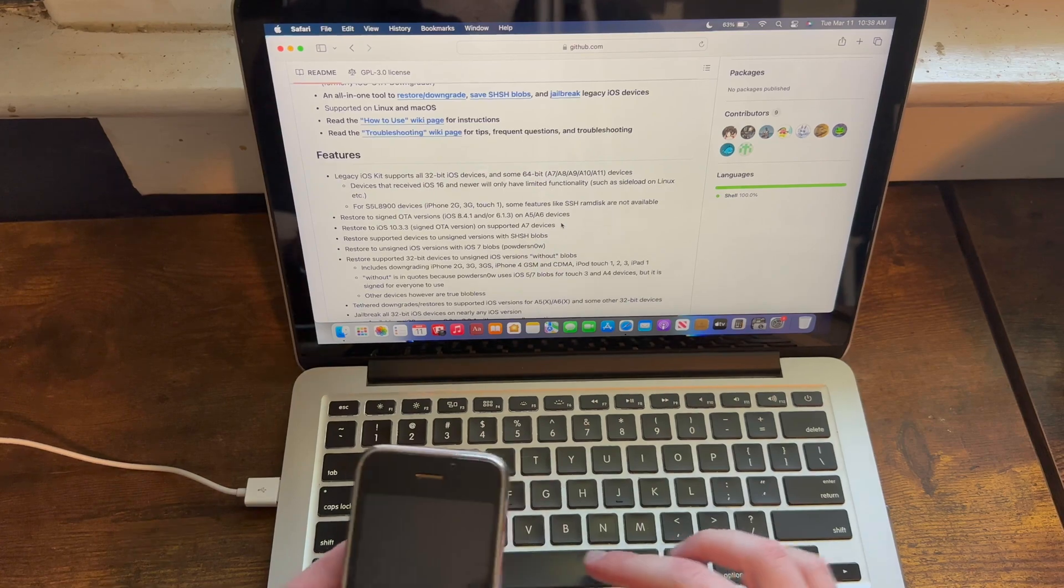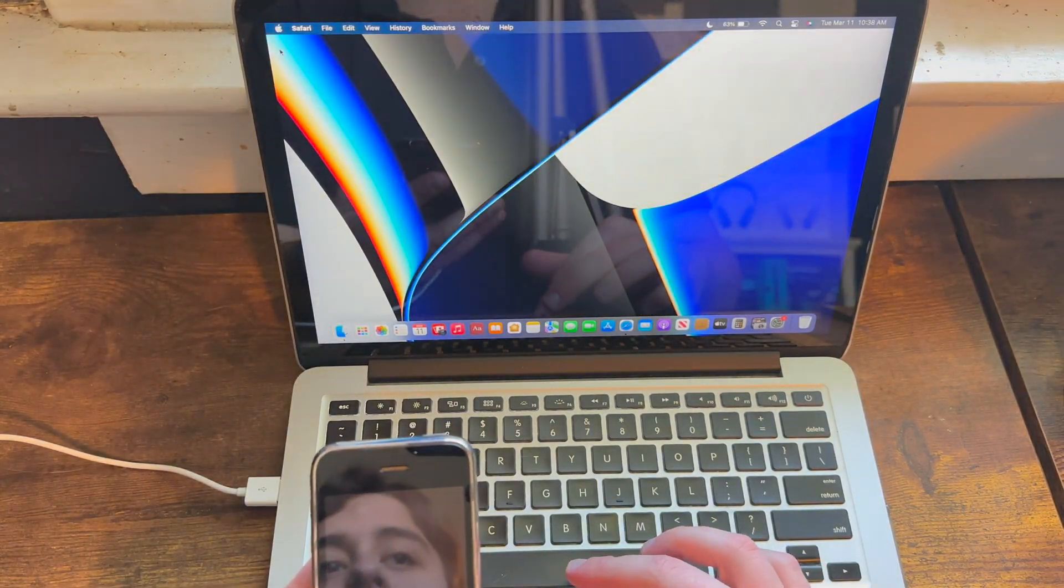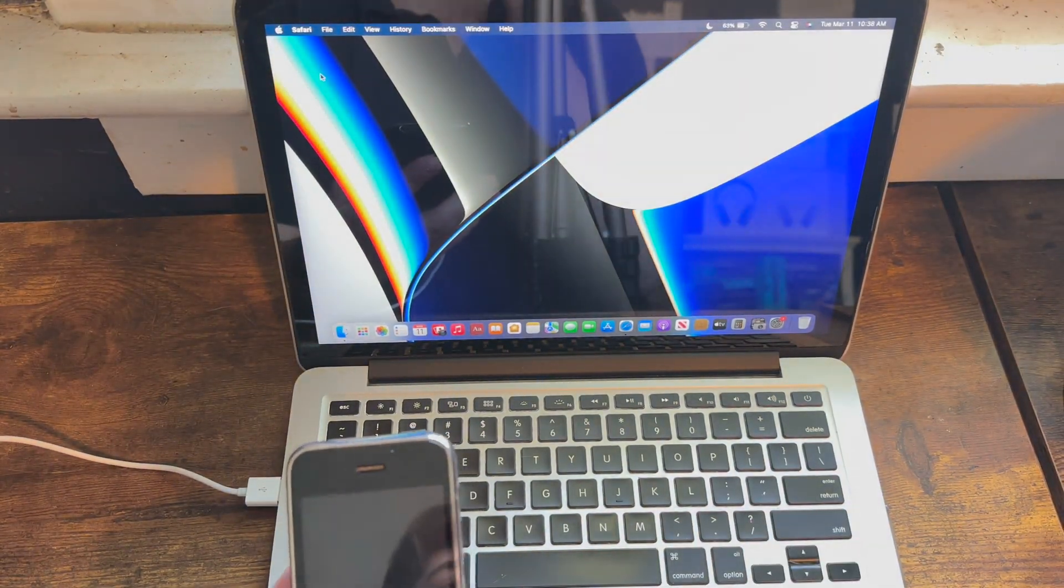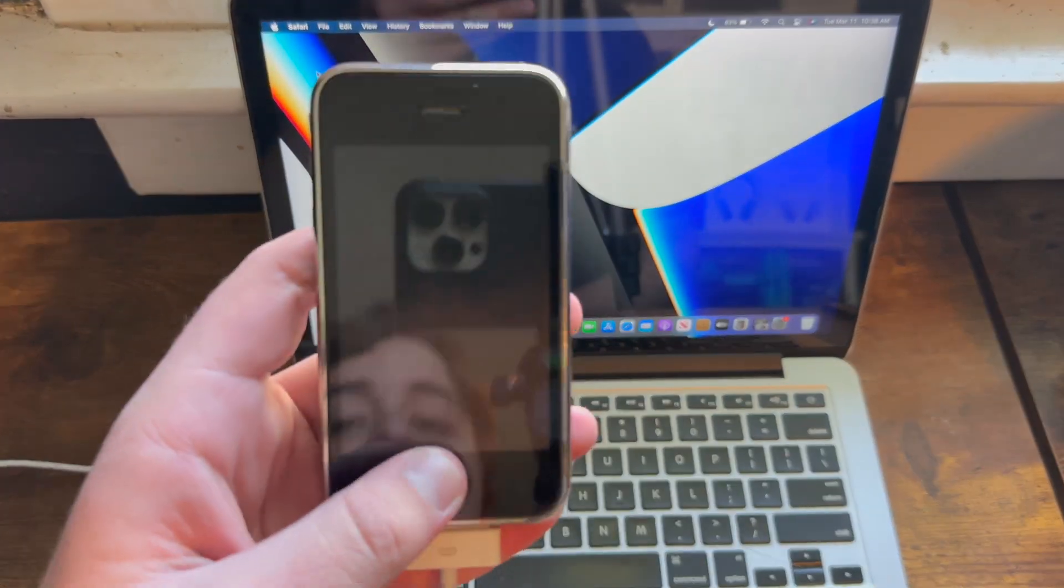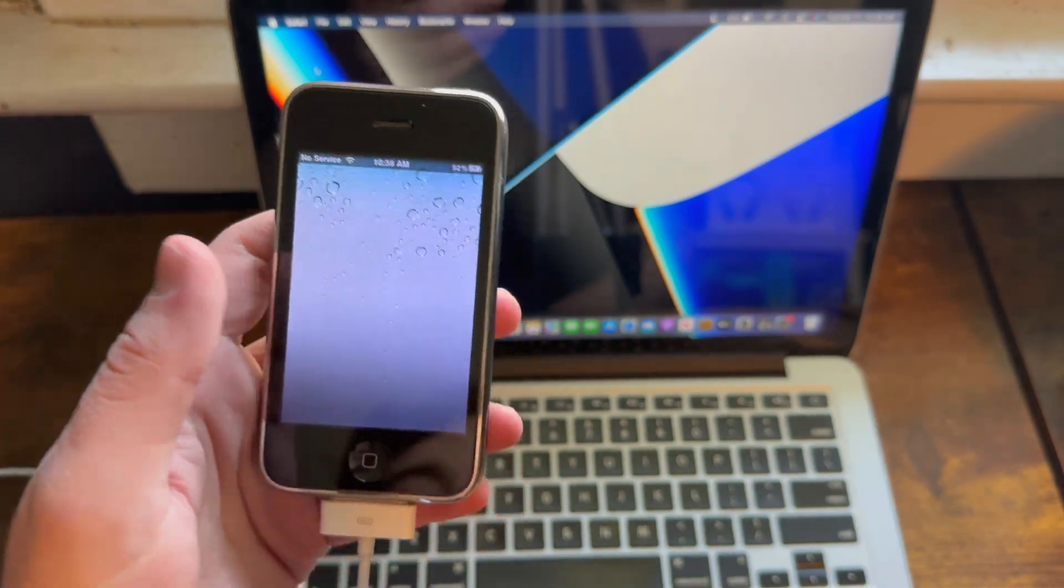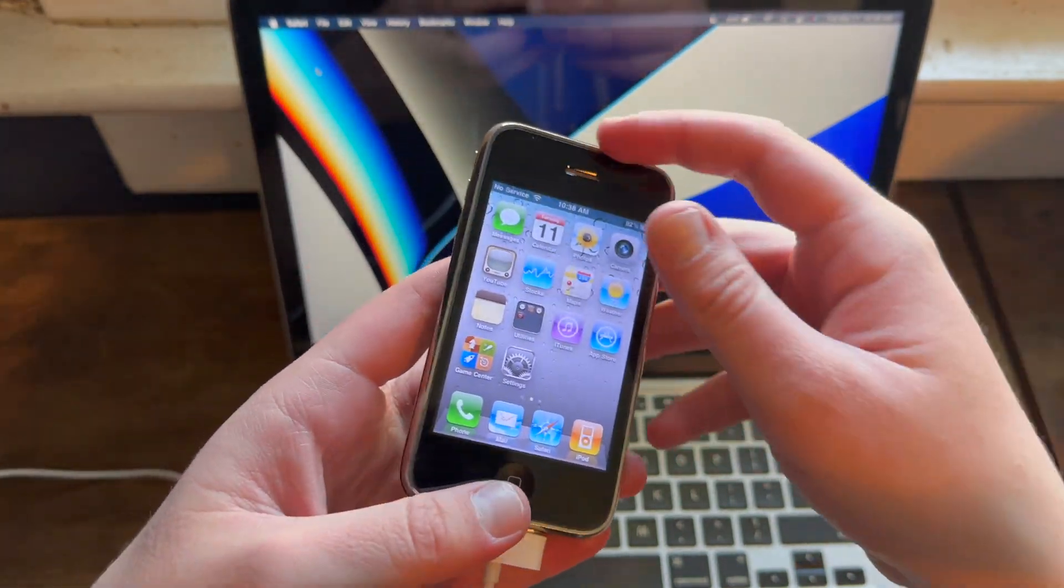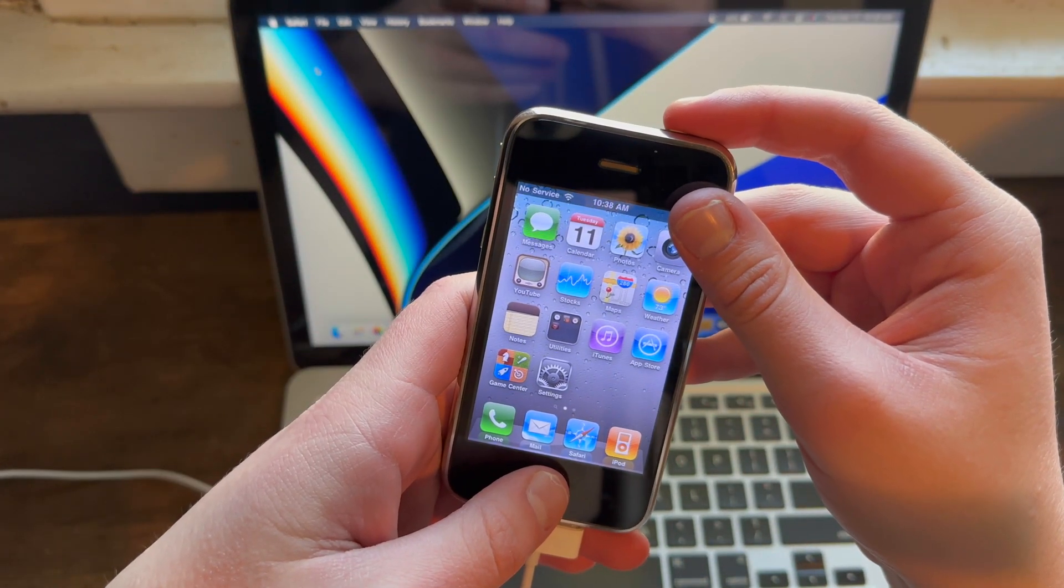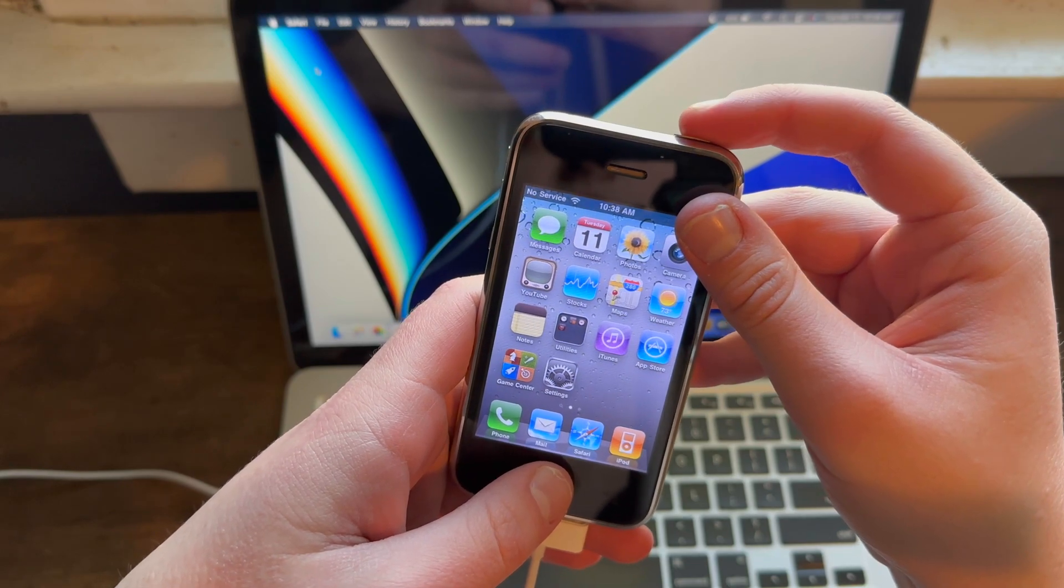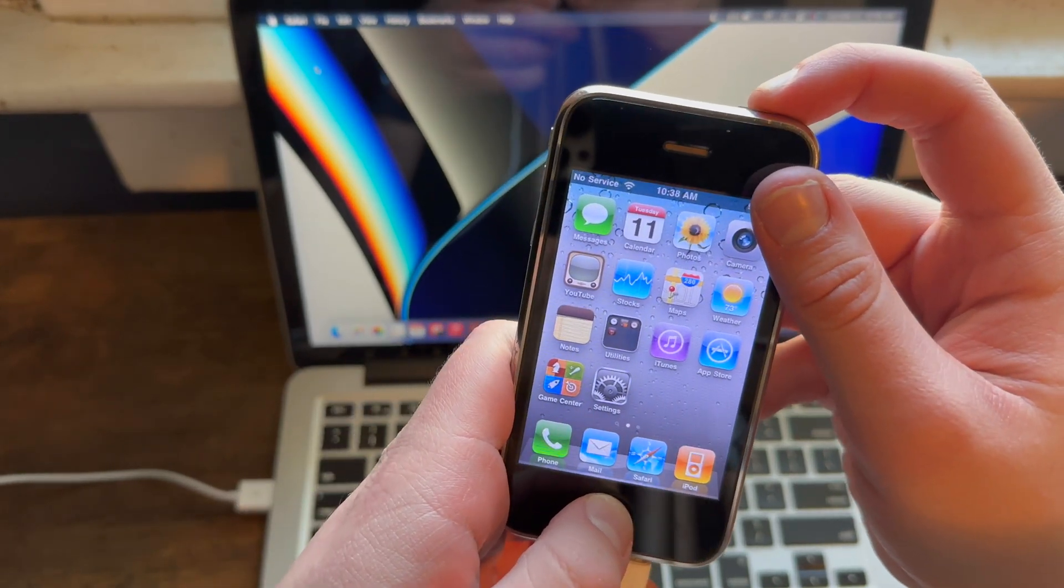Now, let's actually jailbreak, so the first thing you need to do is enter DFU mode. Make sure your iPhone is plugged into your computer, and hold power and home button for 10 seconds, and then keep holding the home button for 15 seconds or until iTunes or Finder detects it.